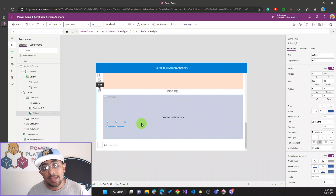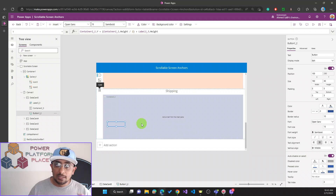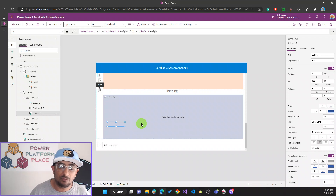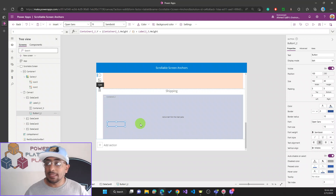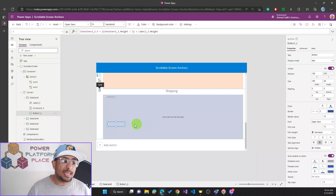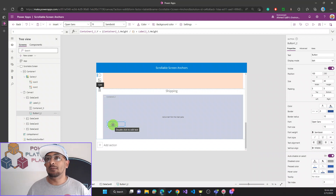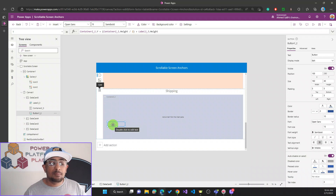Someone might ask: why not use SetFocus on the data card or the container? The answer is that SetFocus works with only a limited set of controls — I believe four or five: the button, text box, and two or three others. It does not work with containers or galleries. Also, you cannot use SetFocus with controls that are inside a gallery or nested inside another container. That's why the button must be placed directly inside the data card, not inside the container.